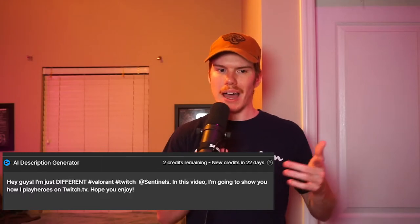By the way, follow my Twitch — twitch.tv slash Austin Wendorski. I stream every now and then, you can check me out there. But the AI slowly starts breaking down over time. So I got two more examples to show you. Here's the next one, which I thought was pretty good: 'Hey guys, I'm just different.' Okay, that's fair — the original title was just 'I'm just different.' Then it copied the hashtags and stuff, and goes on to say: 'In this video, I'm going to show you how I play heroes on Twitch.tv. Hope you enjoy.' Slightly off, but it wasn't as much of a lie as the last one was.